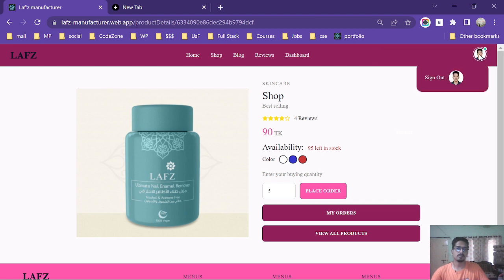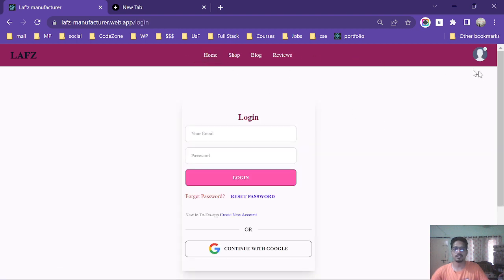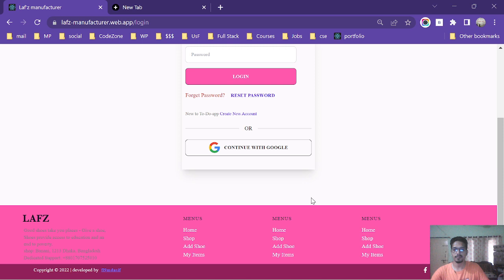By clicking sign out, a user will sign out from the page and the website is redirected to login page.